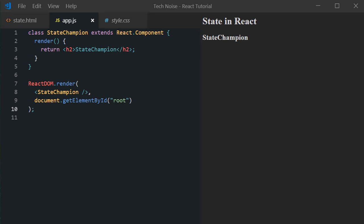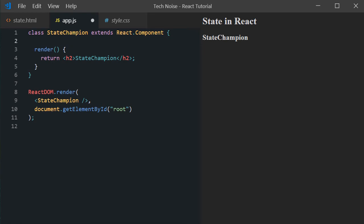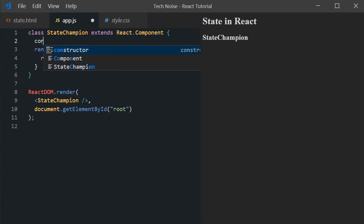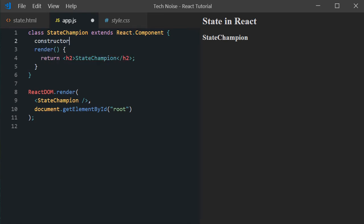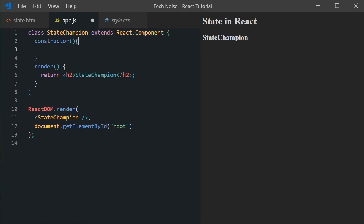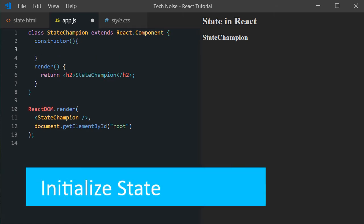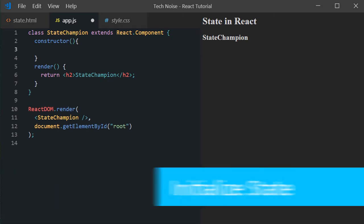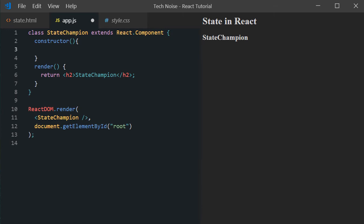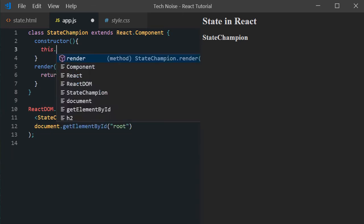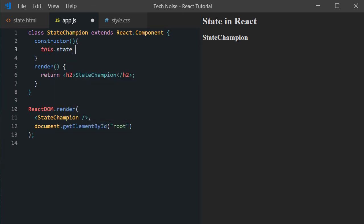Now the best place to put some initialization content for our state is in constructor. Constructor will get executed as soon as a new instance of the class is created. In our case when we use StateChampion component, react will create an instance for us. And the constructor will be called.